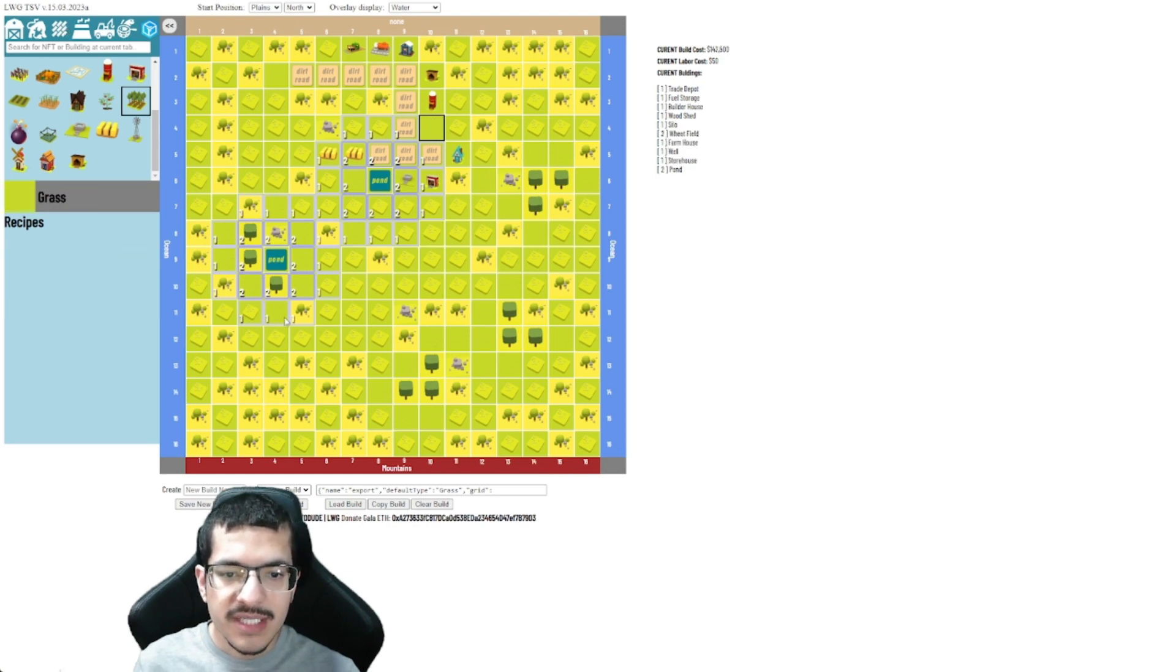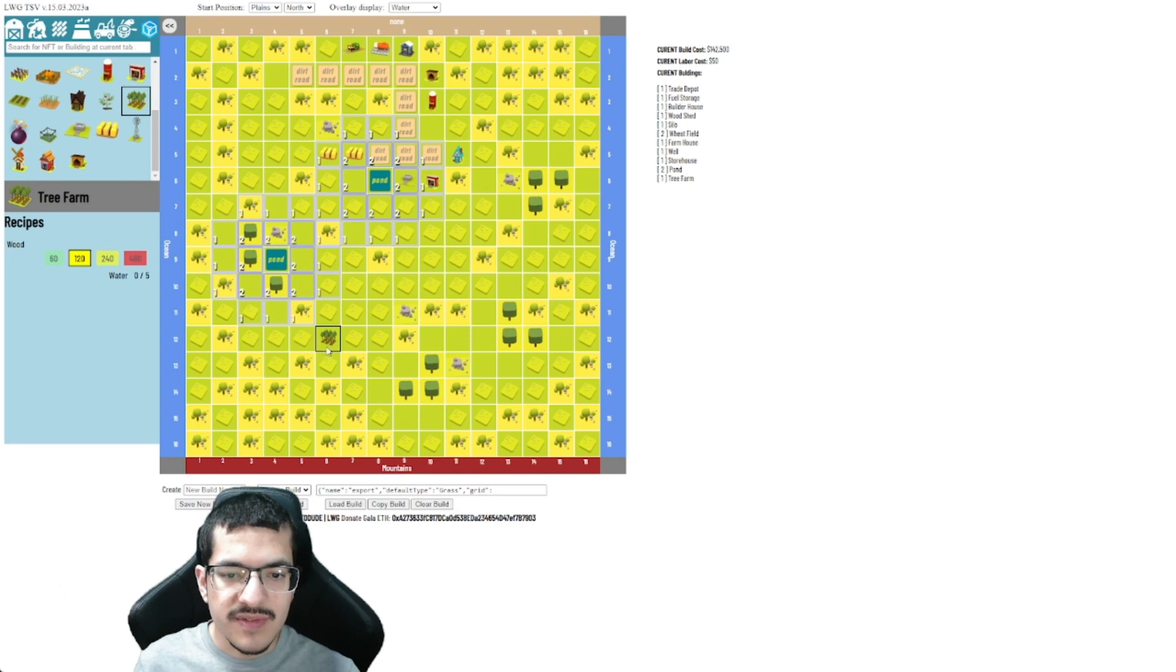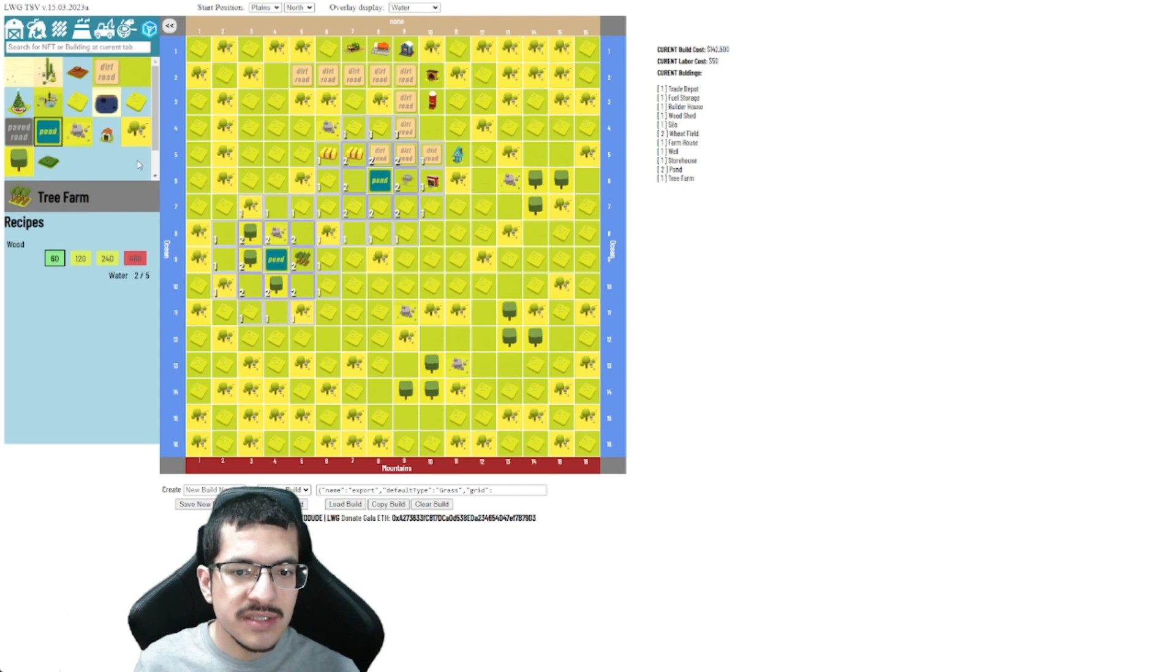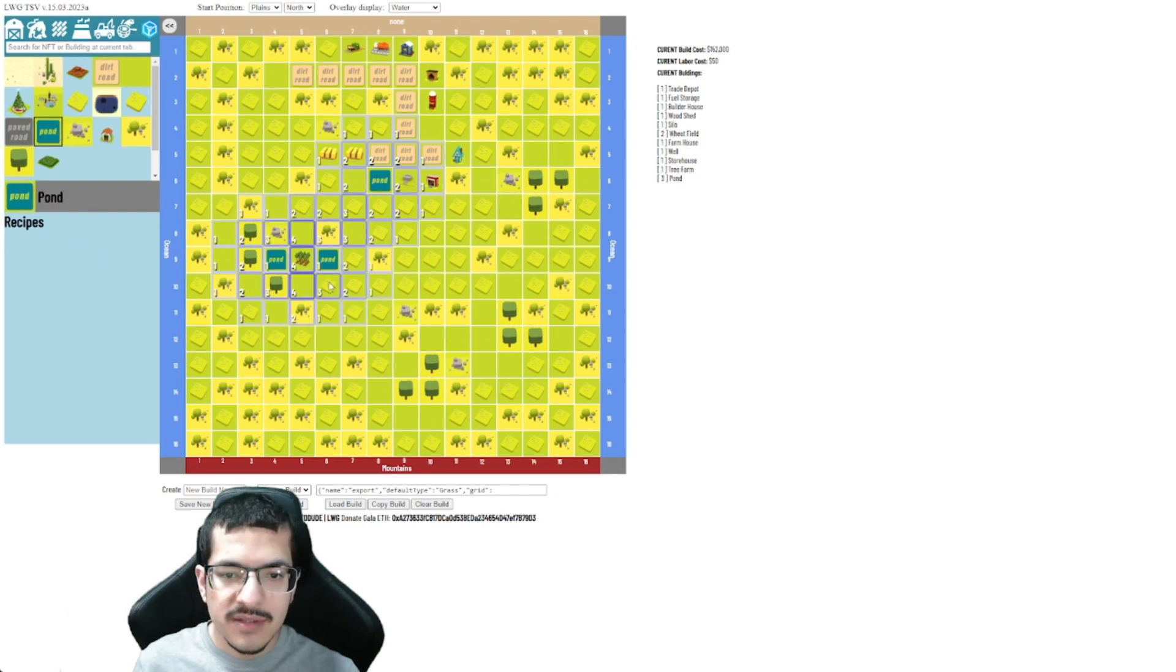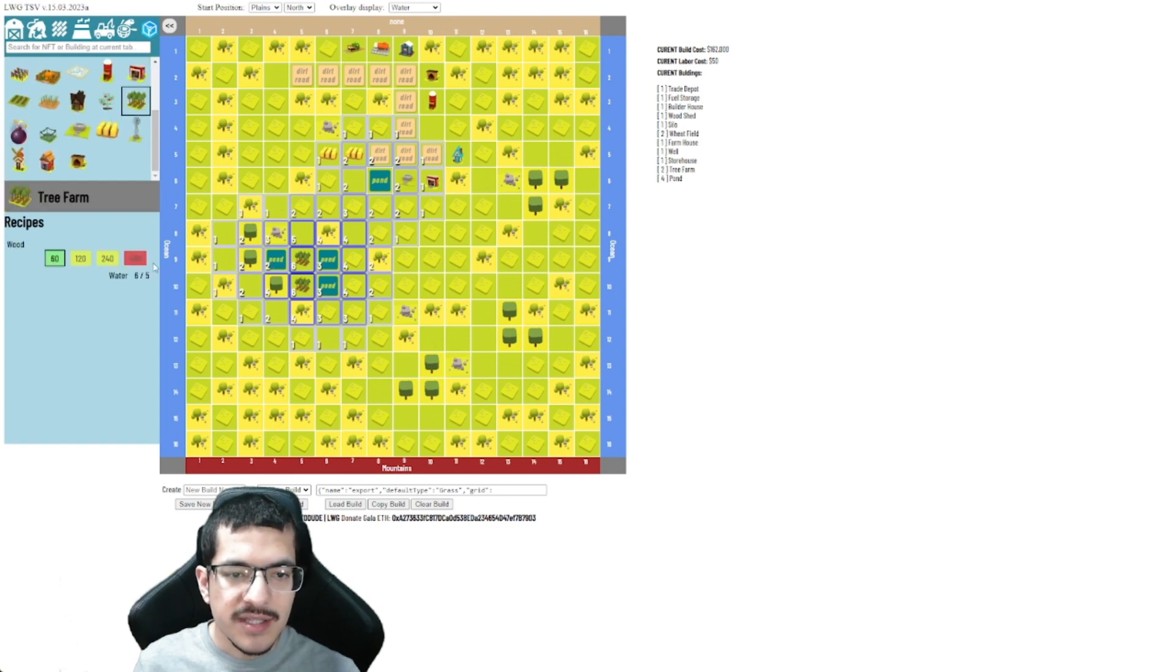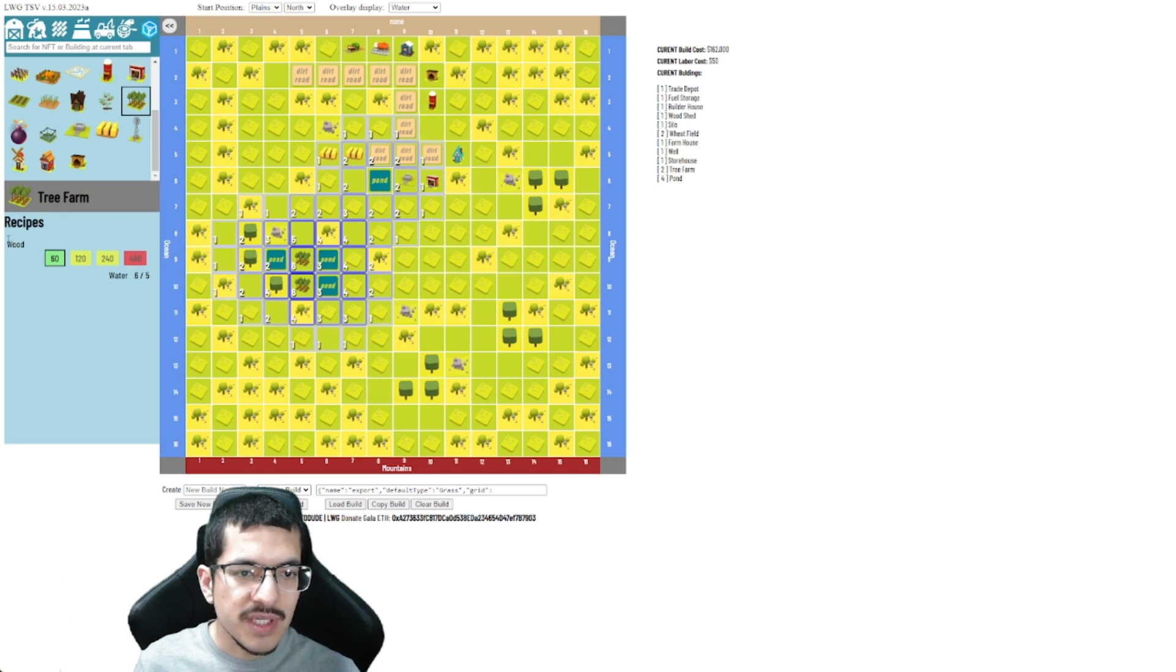So if I place down the tree farm right here and then place down some pawns like so, you can see it's going to have six passive water there and I'll just place another tree farm nearby. There you go, you're going to be able to see that it has enough water for the wood.